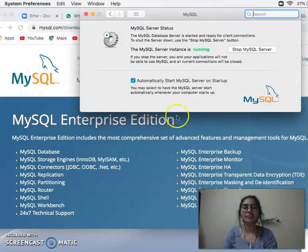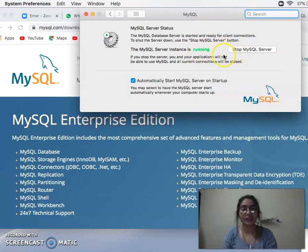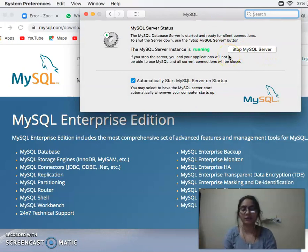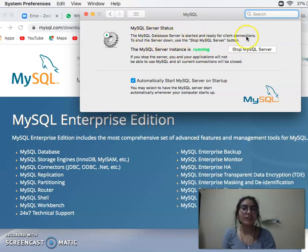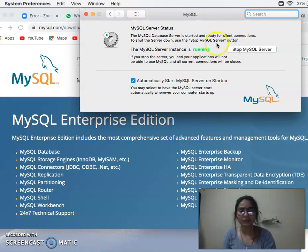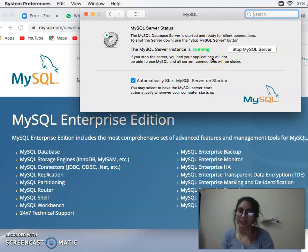If I double-click, it will show MySQL running. The MySQL database server is started and ready for client connections. To shut down, use the Stop MySQL button. If I click Stop, I will stop MySQL. I will show you that MySQL has been installed.